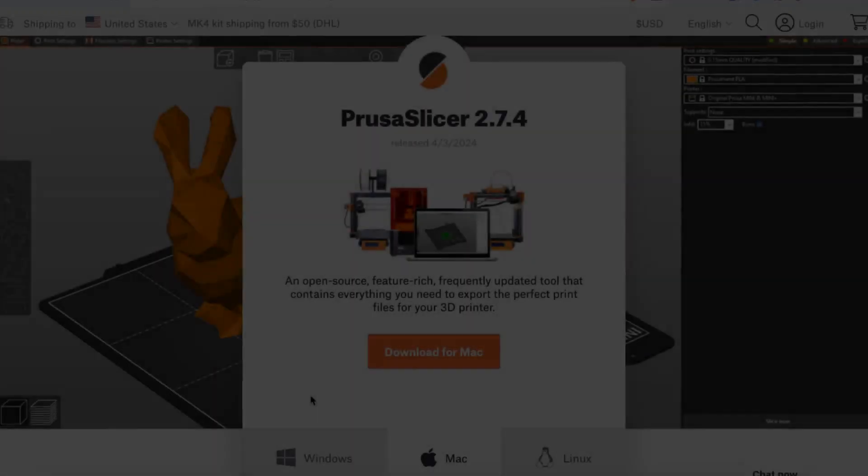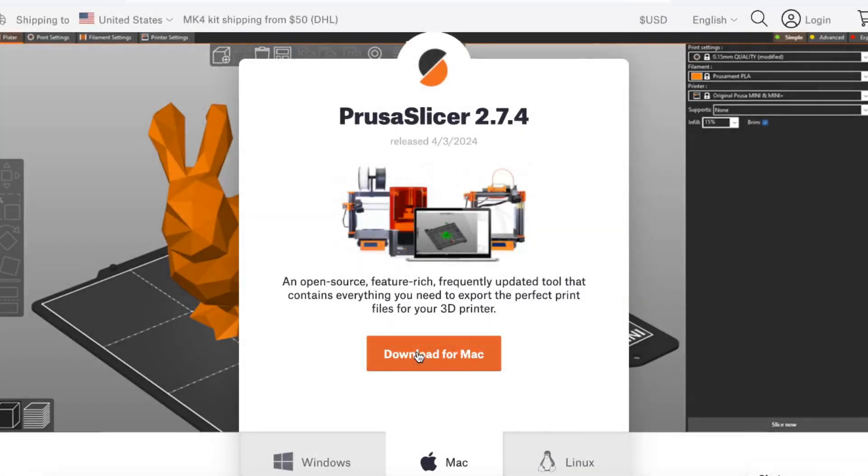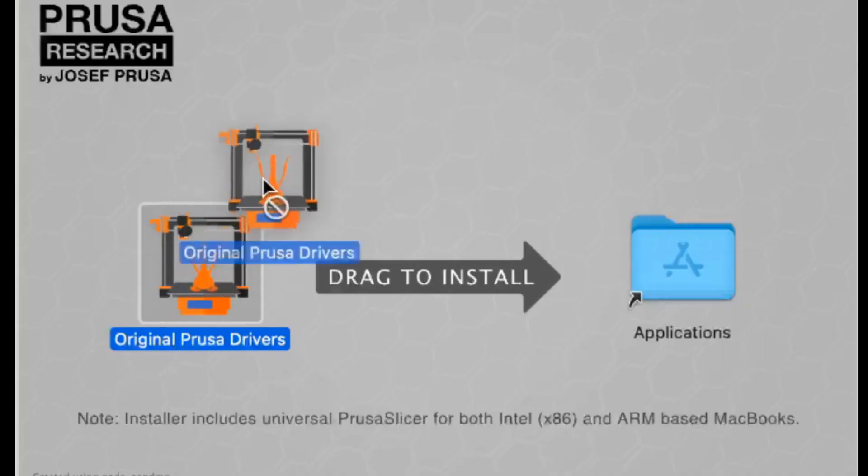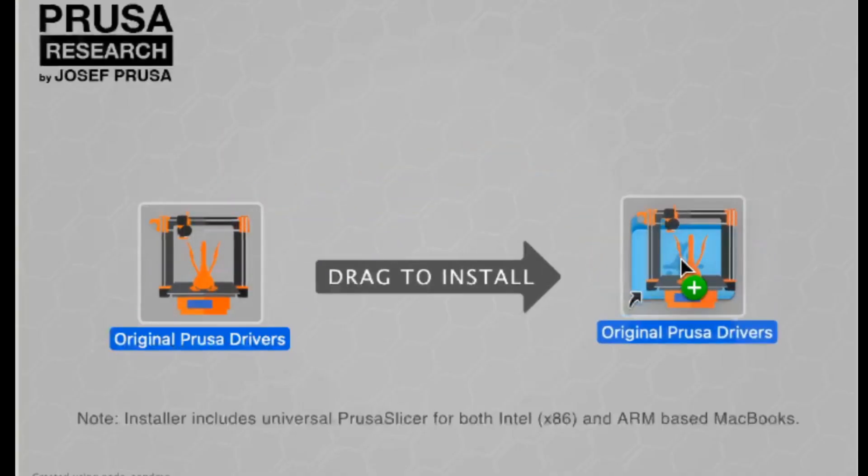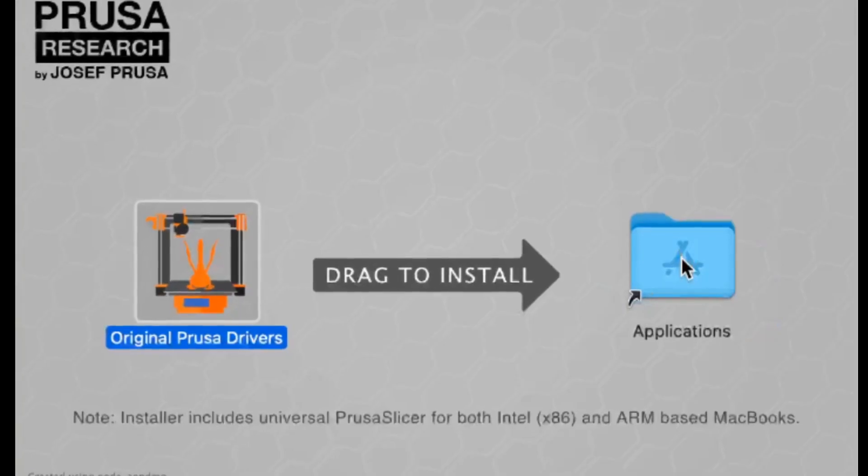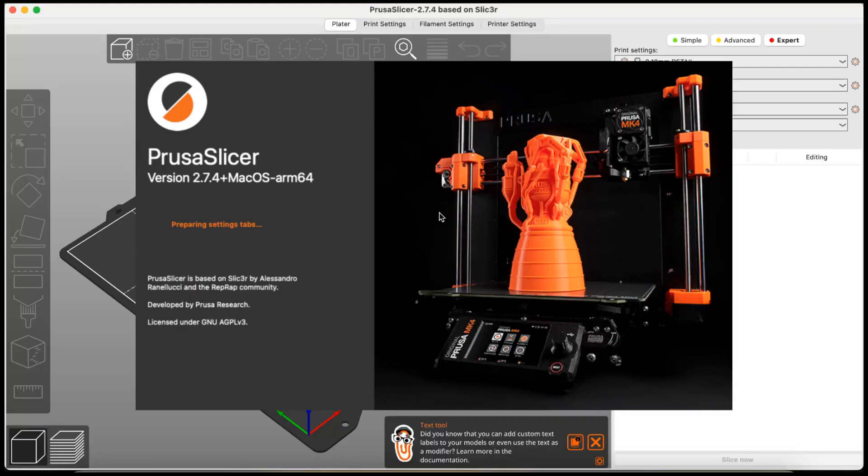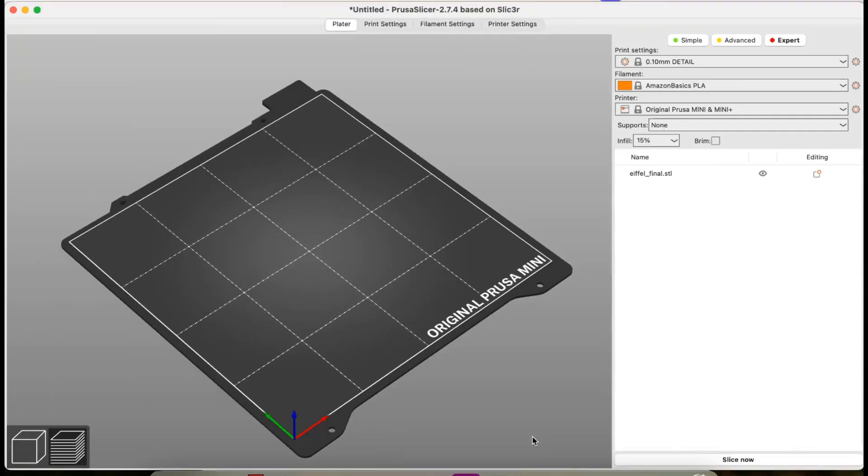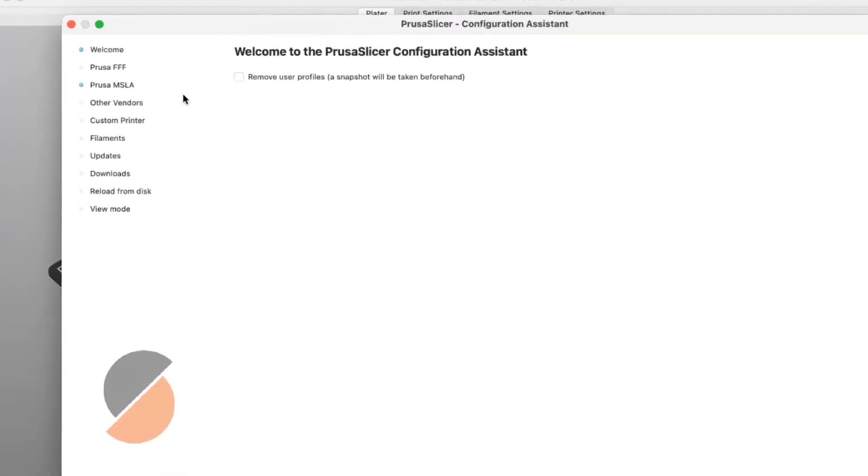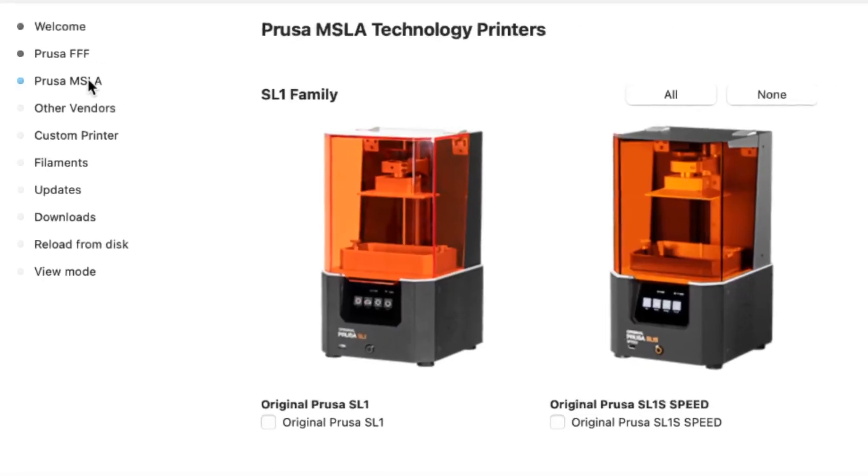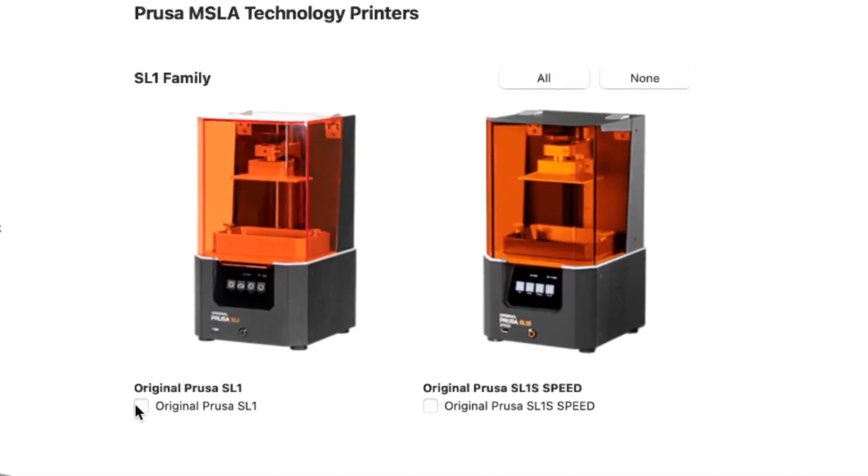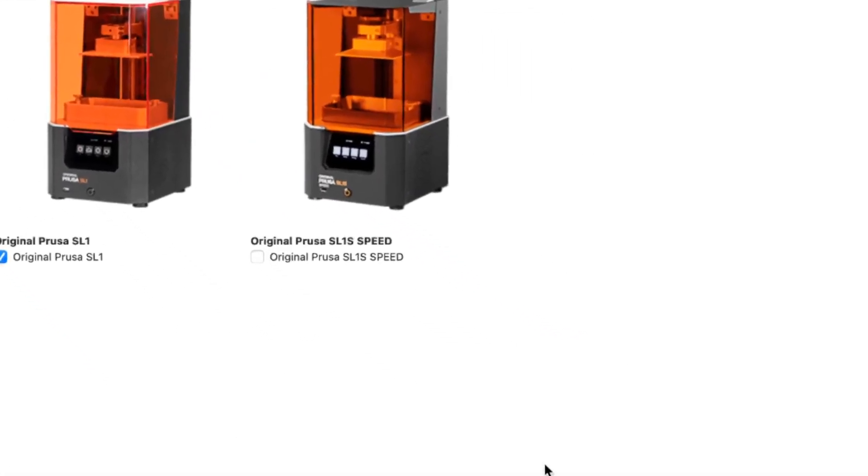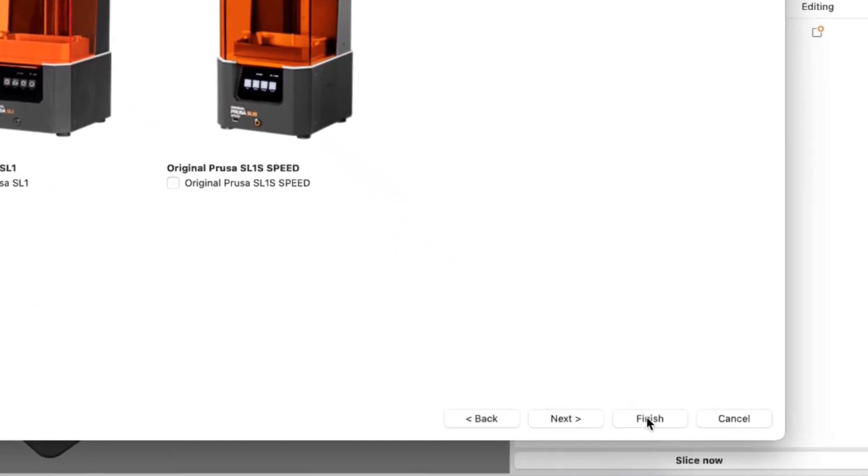First thing to do is install PrusaSlicer. Since I'm using a Mac, this is particularly straightforward. All I need to do is drag and drop to install. I'm going to open up the software to verify everything installed correctly. After this, I'll open up the Configuration Assistant and make sure the original Prusa SL1 is selected.